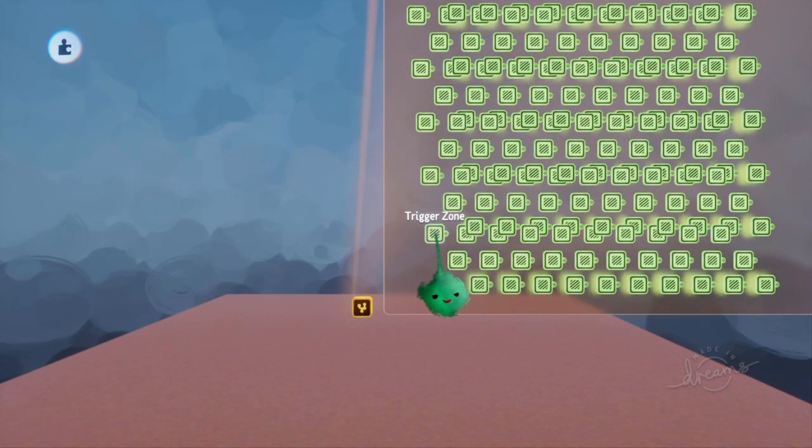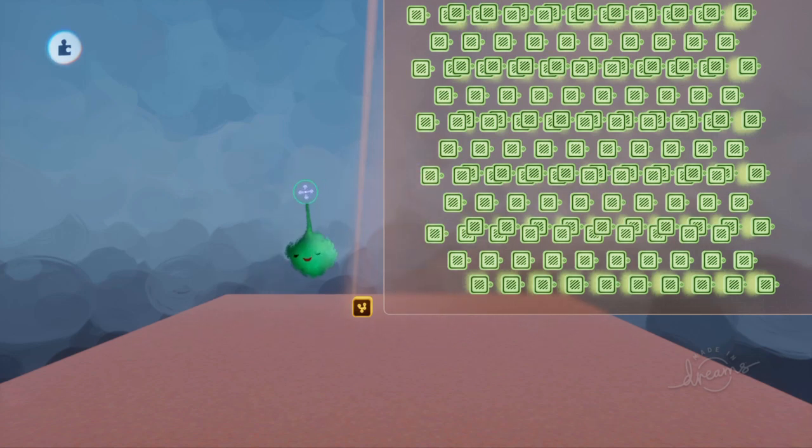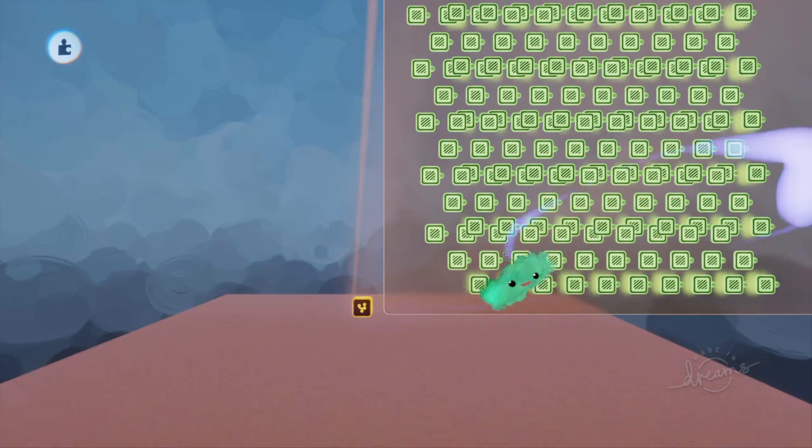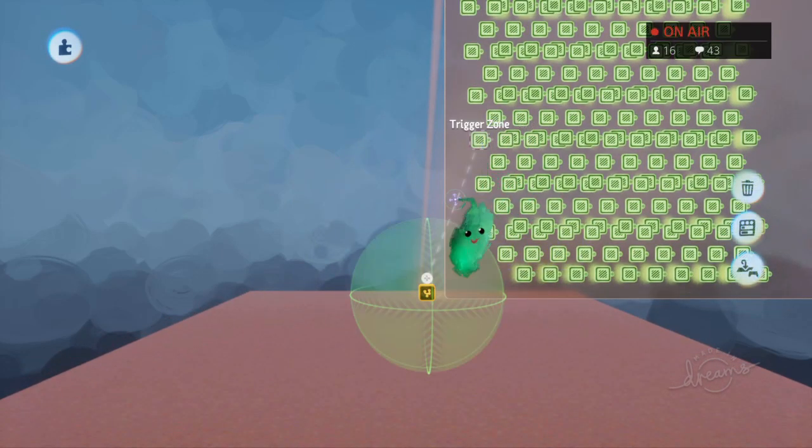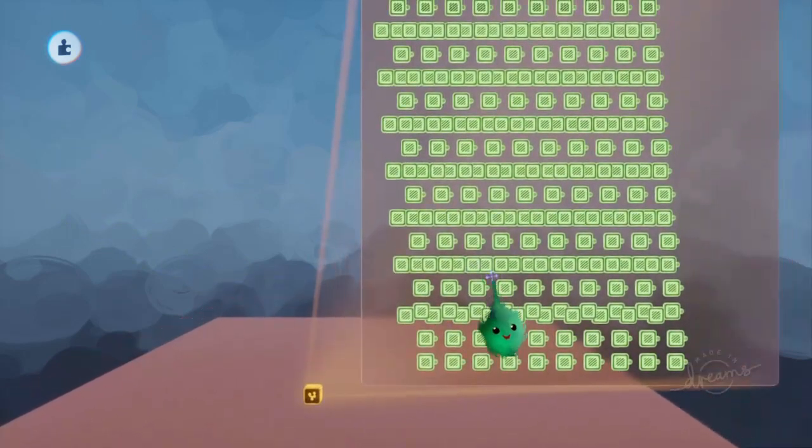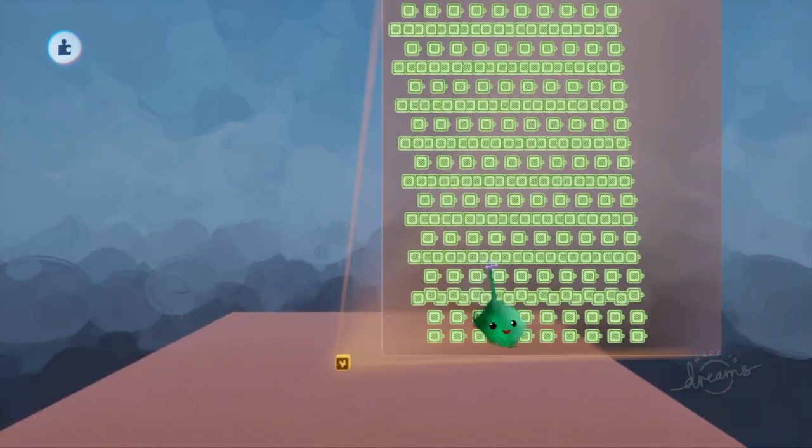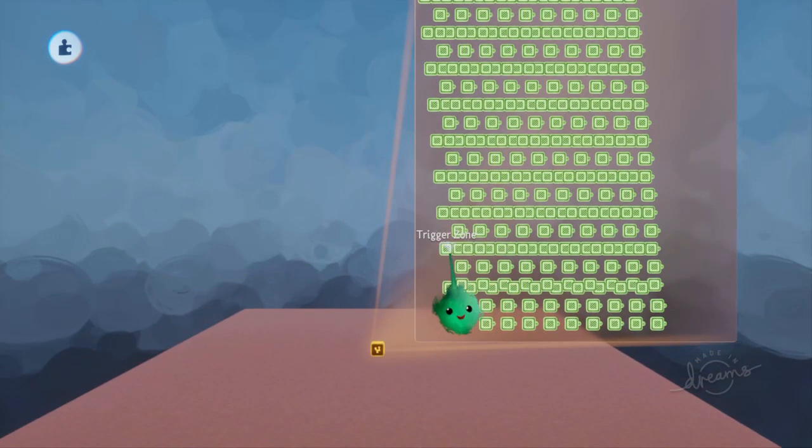To figure out if one shape, like an arbitrary shape like a sculpt can be, is within another shape, which is like a trigger zone, it's very difficult for the engine to do, because that's a lot of maths going on.